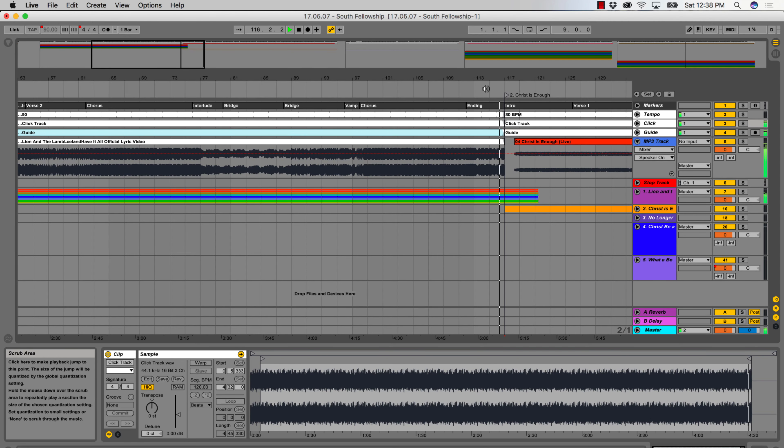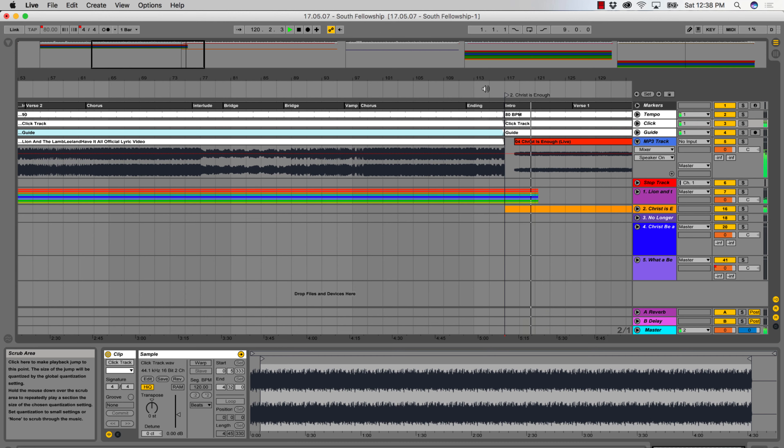Second, using software like Ableton Live gives you the ability to crossfade songs. Let me show you how I set this up in Ableton Live. In this worship set, we played the songs Lion and the Lamb and Christ is Enough back to back. We happened to play these songs in the same key, which made the transition incredibly seamless and easy to crossfade. When we hit the final downbeat of Lion and the Lamb, the cues and click immediately counted off Christ is Enough and the lead guitarist knew exactly where the lead line came in for the introduction. This is one example of the many ways I use Ableton Live to create a perfect transition between worship songs.